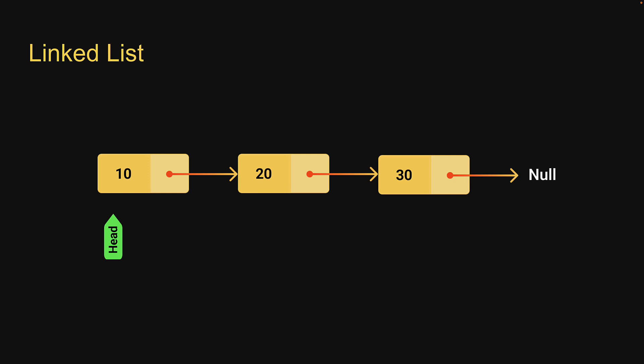Each node consists of a data item or data value and a pointer to the next node. The very last node points at null, marking the end of the list.